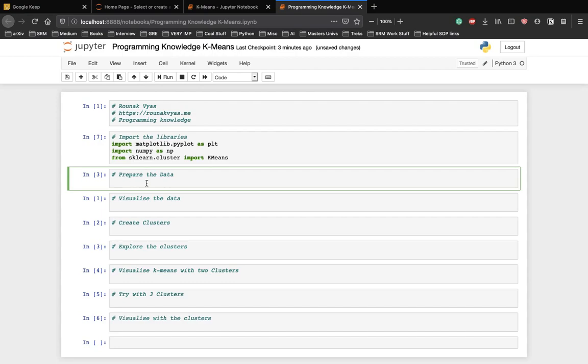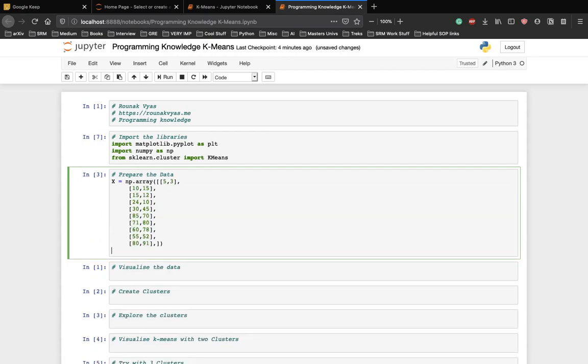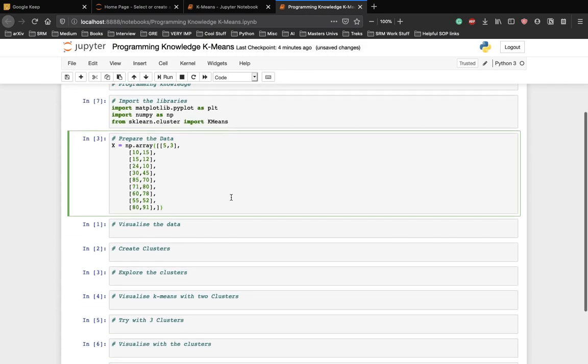We can directly focus on implementing the algorithm and not worry about pre-processing in the initial stages of implementation. This is the numpy array.